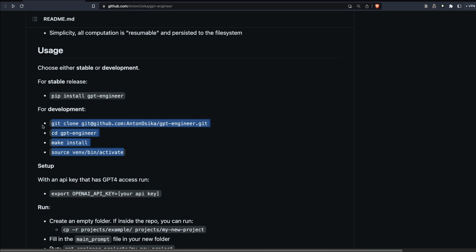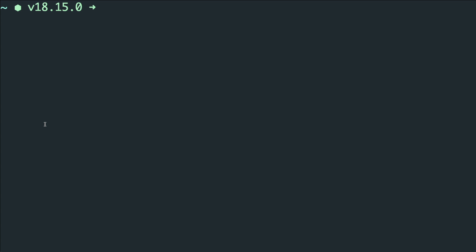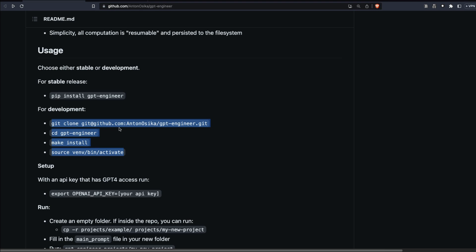Before you use GPT Engineer, there are certain things you'll need. First, you need a terminal — on Mac open your Terminal, on Windows open Command Prompt, on Linux open your Bash shell. Second, you need a working OpenAI API key. GPT-4 API key is preferred, but if you don't have one, the code will automatically fall back to GPT-3.5 Turbo. Either way, it works.